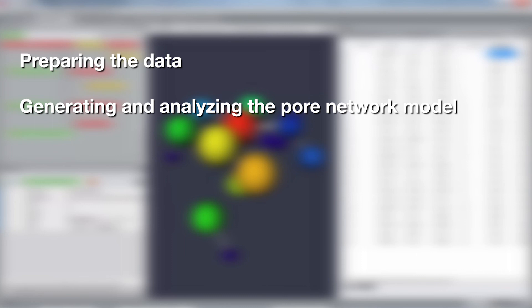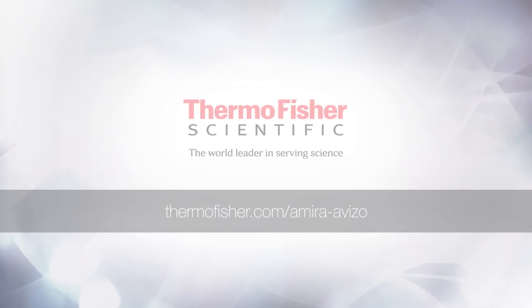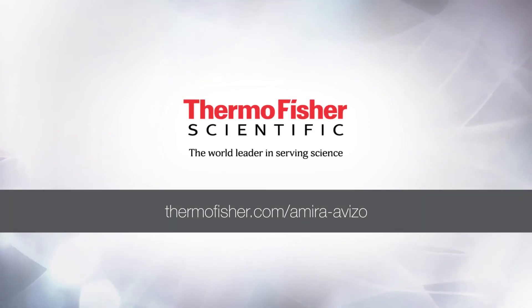As a summary, in this tutorial you should have learned how to prepare data for doing a pore network analysis and then generating and analyzing the pore network. Goodbye and thank you for viewing this tutorial.